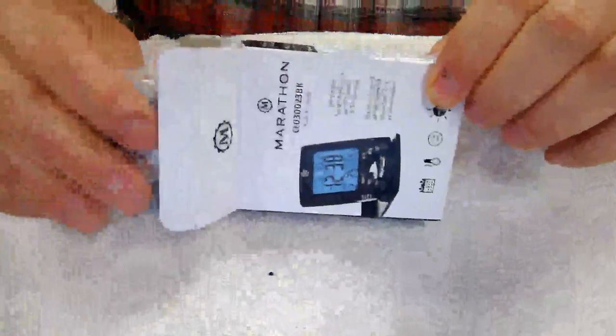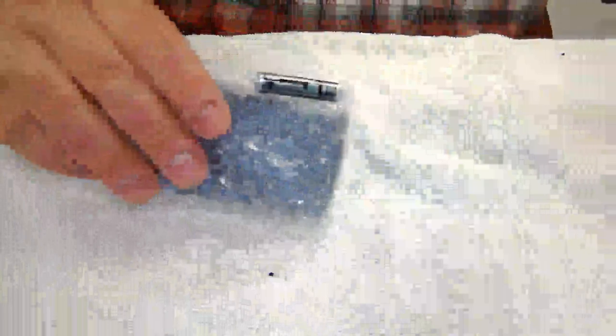It comes with a battery. It comes in a bubble wrap and plastic bag.